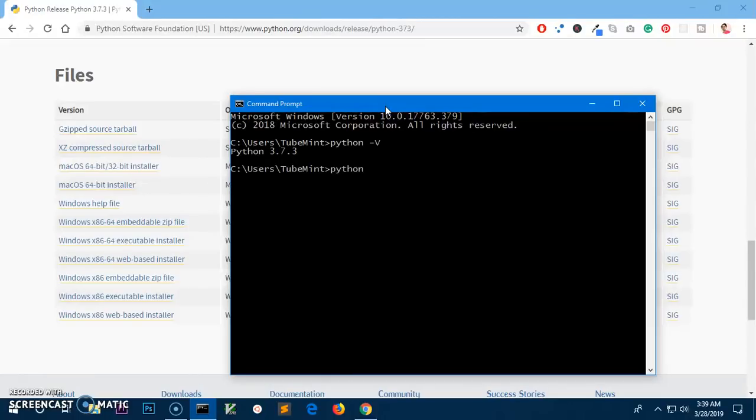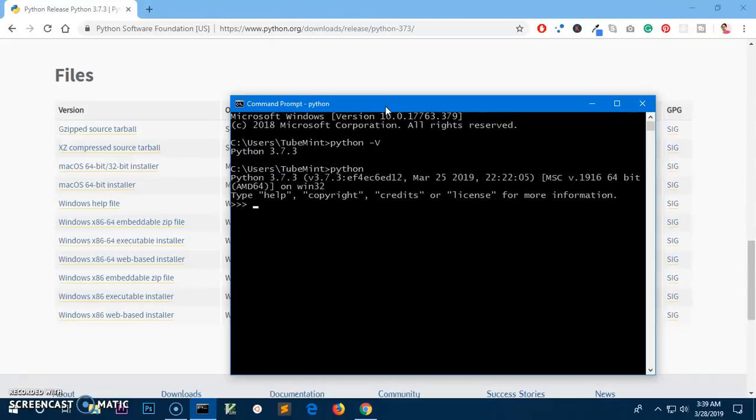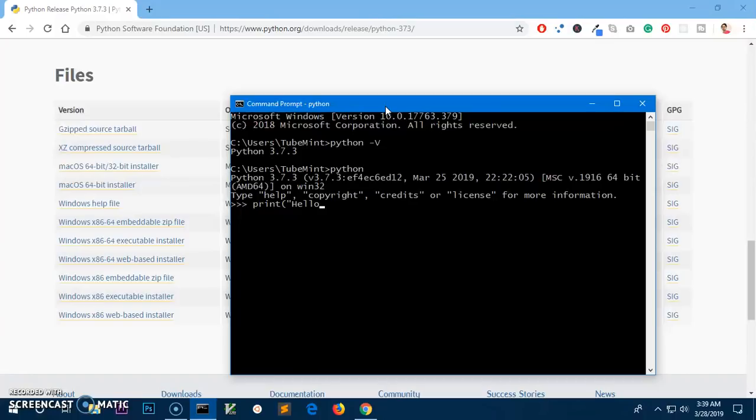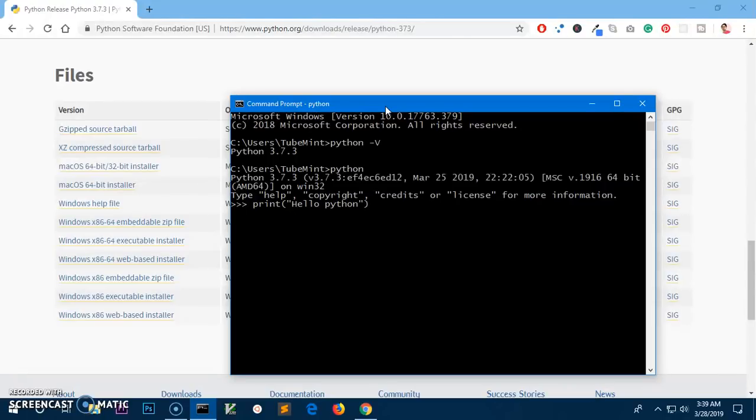You've got 3.7.3. So simply to execute just a few commands, you can type Python like 'print', this is going to be 'hello python', and you can see it's working properly.